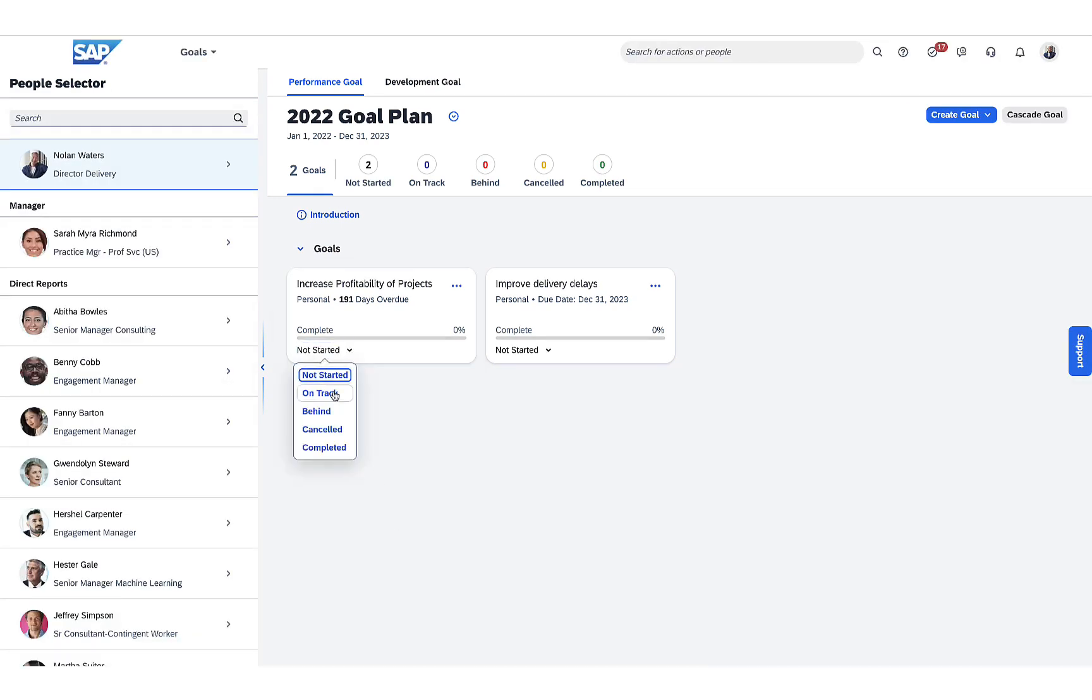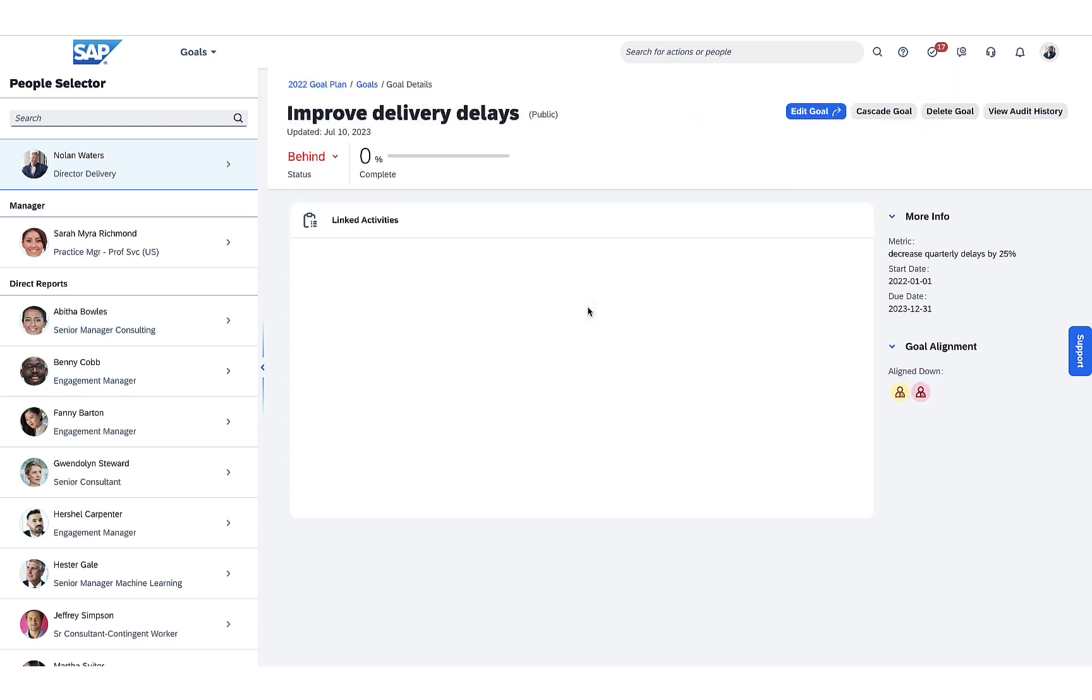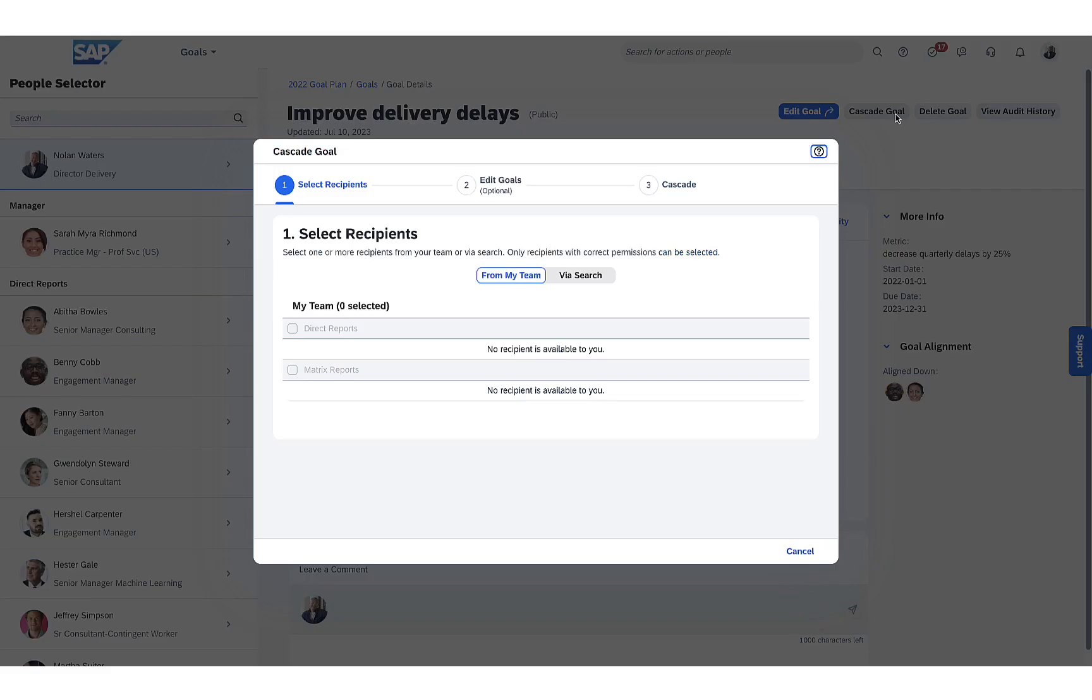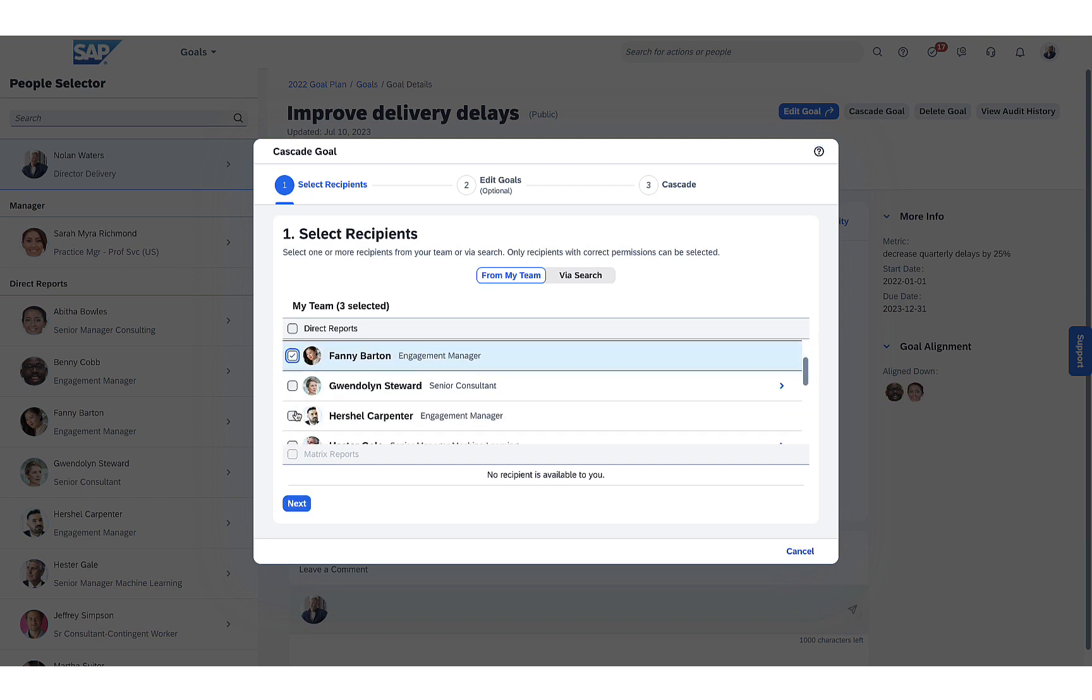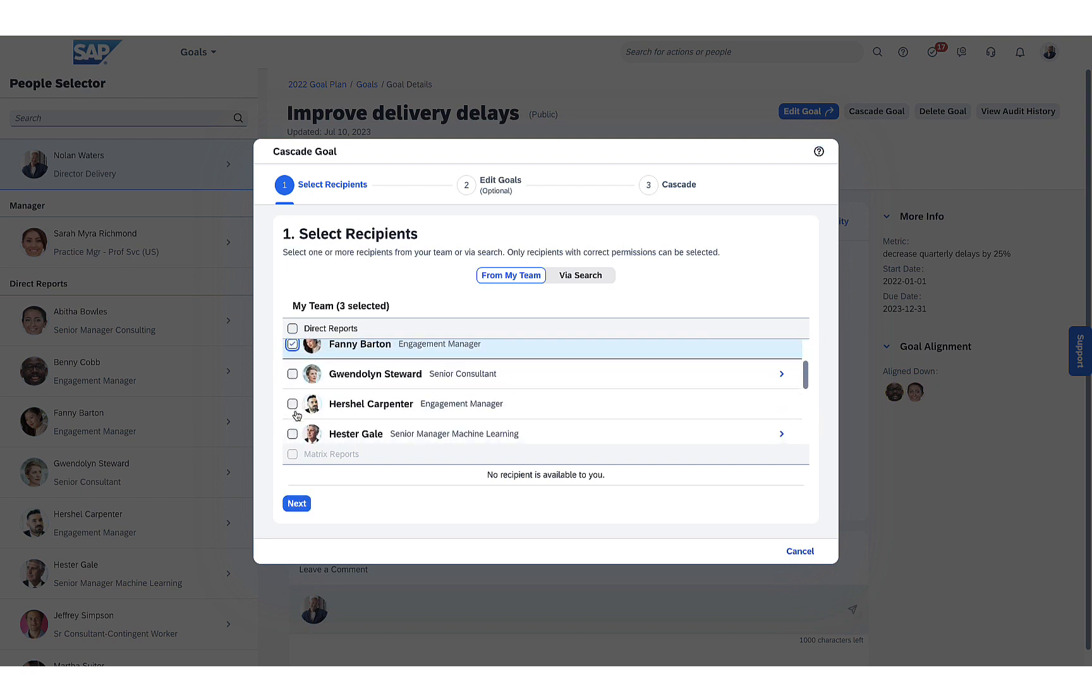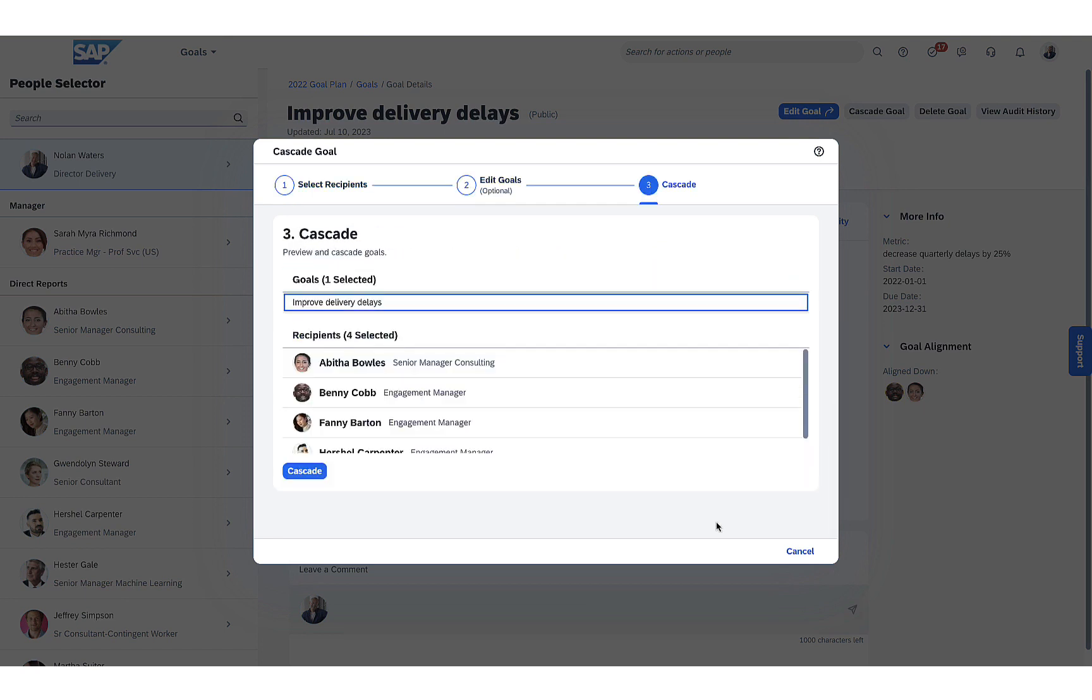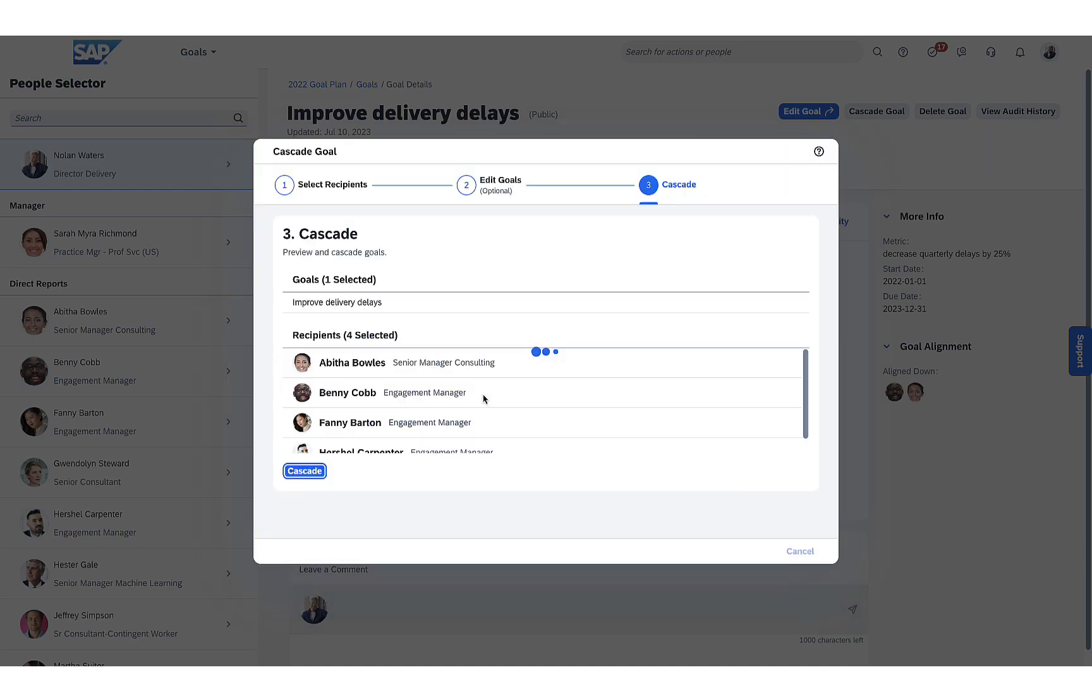He can, for example, go to the goal plans in SuccessFactors, change his goal status, as well as cascade goals to his team members. After editing and adjusting the goals, he can then easily go back to the Workzone workspace.